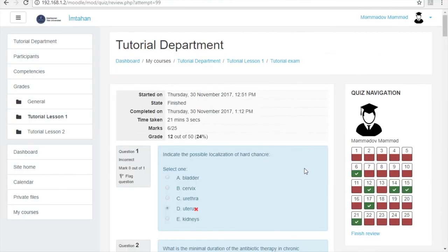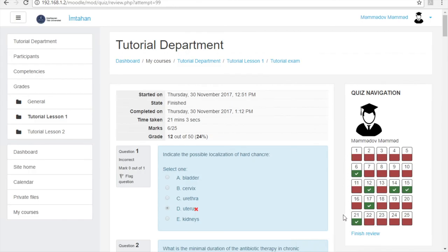After clicking submit all and finish, you will immediately see your exam result containing your mark, correct and wrong answers. If you are not satisfied with your result, you can apply to the appeals commission of the university.